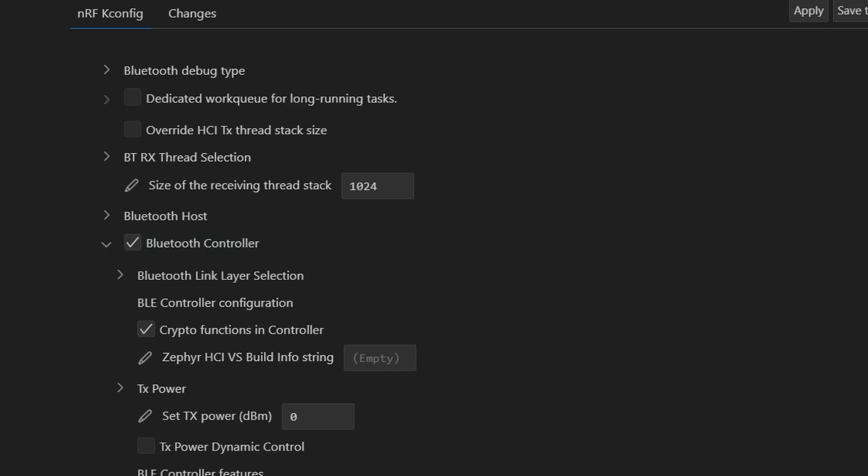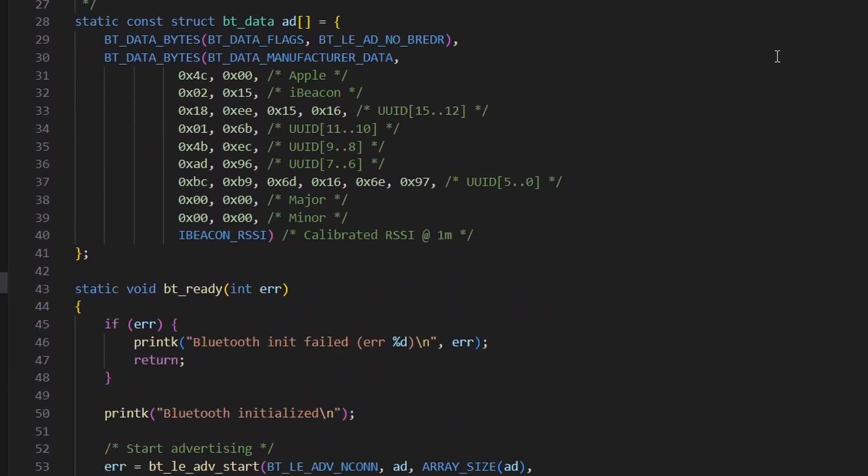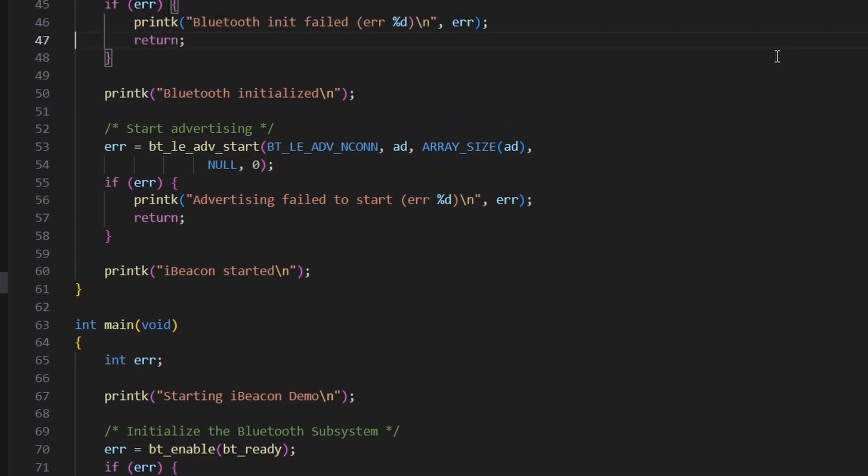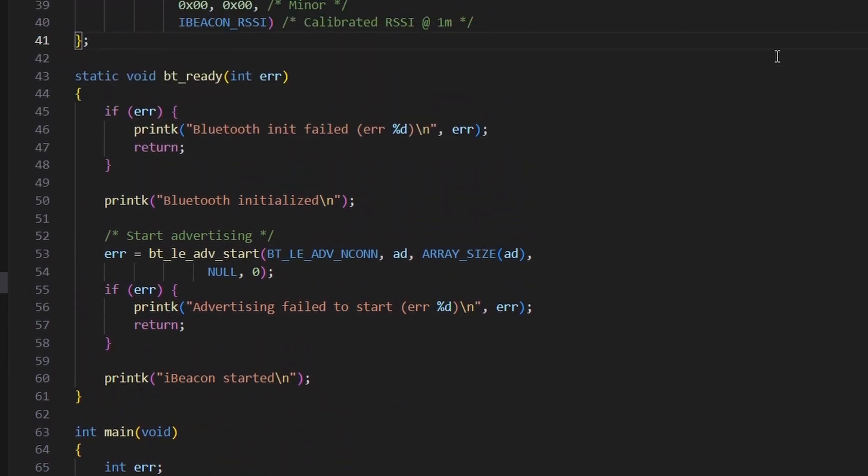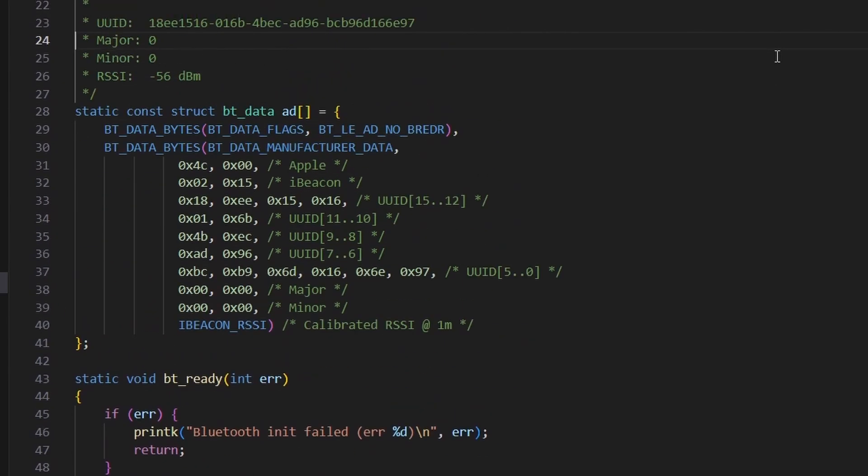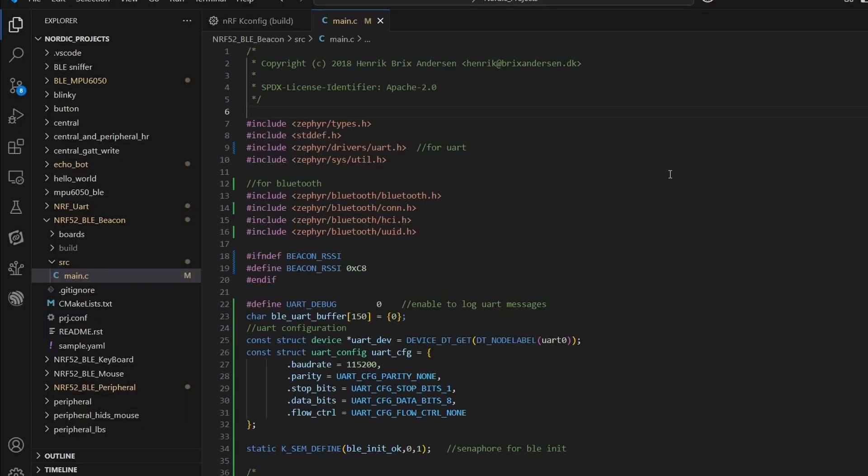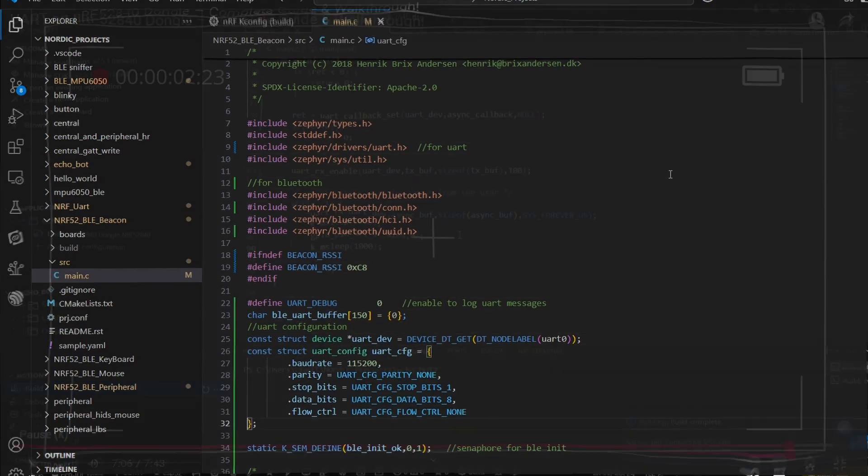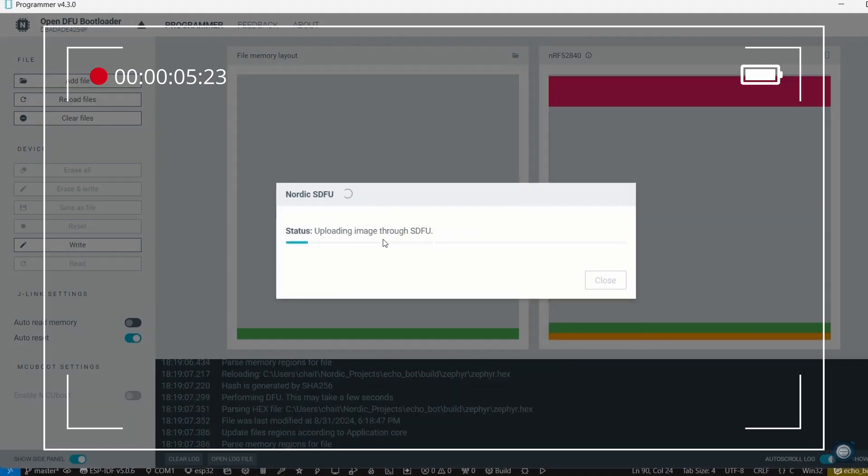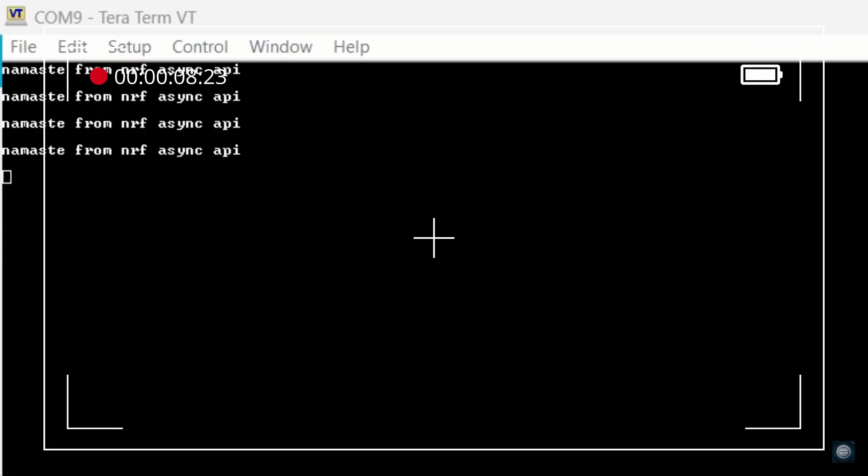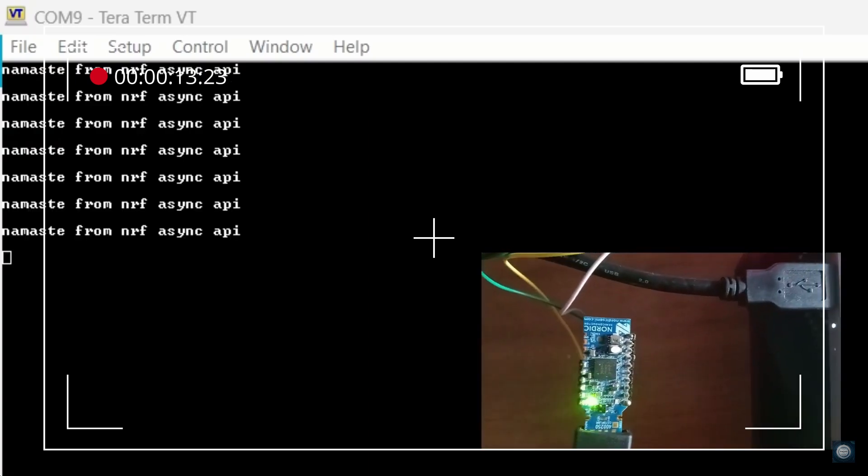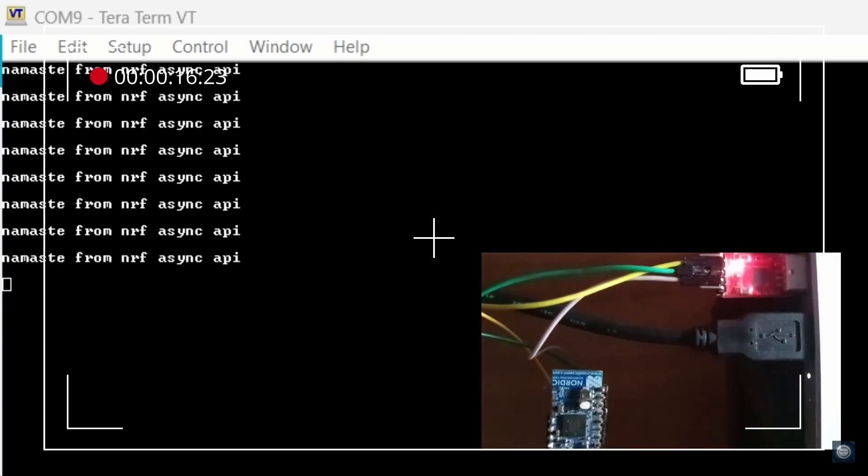The next task is to remove the printk statements from the code and instead use UART-based output. This is especially important when we are working with the nrf5280 dongle, since it doesn't have a traditional debug console. Now, if you are not familiar with how to set up UART communication on the dongle, don't worry. I have already made a dedicated video that walks you through the entire process, including how to connect the dongle's UART pins and view logs on a serial terminal. Feel free to check that out before continuing here.